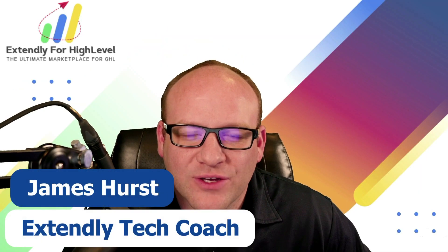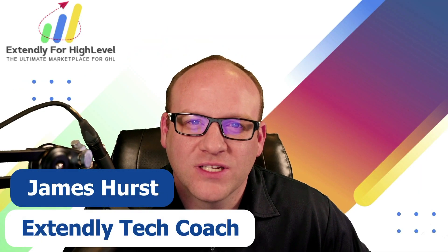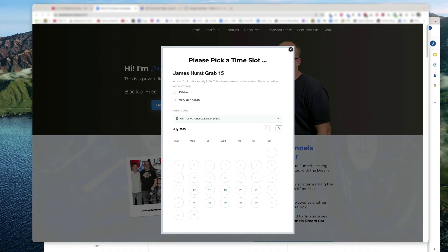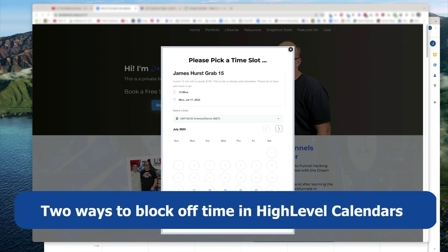Hey everyone, James Hurst, and I'm bringing you another high-level tips and tricks video by Xtendly. In today's video, we're going to talk about two different ways that you can block off time in your high-level calendars.